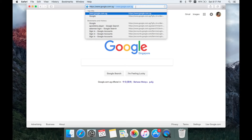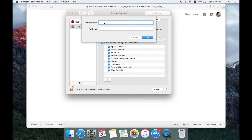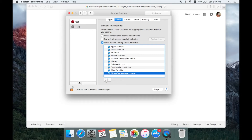You can copy and paste the website address. If you want to add a website, you can also use the same website and block the same website.